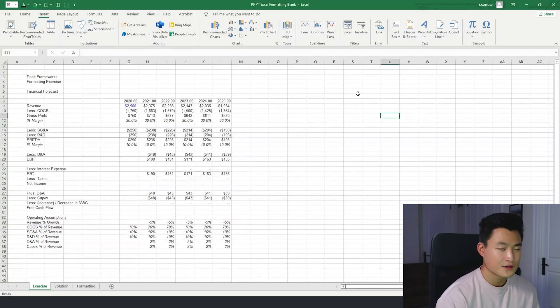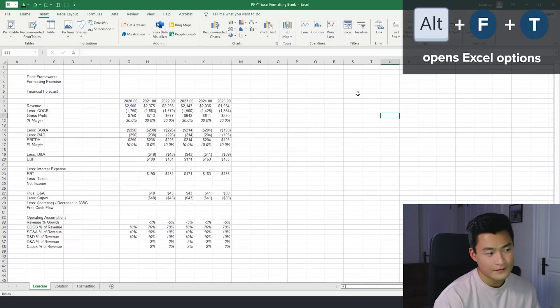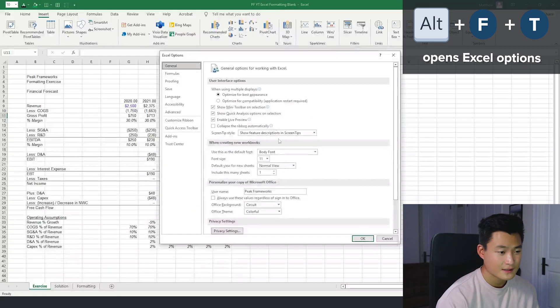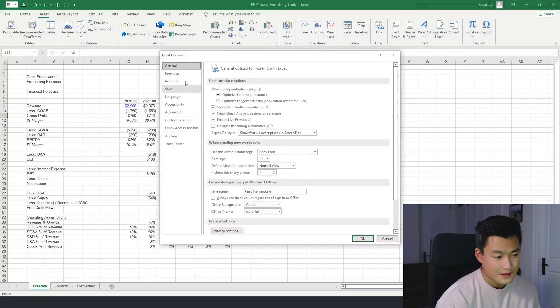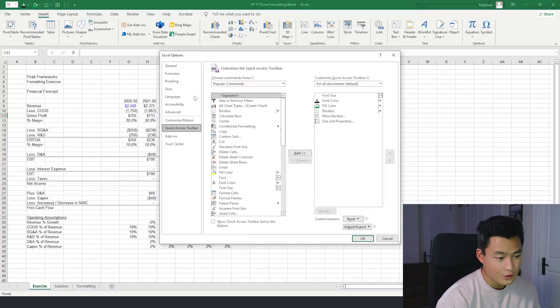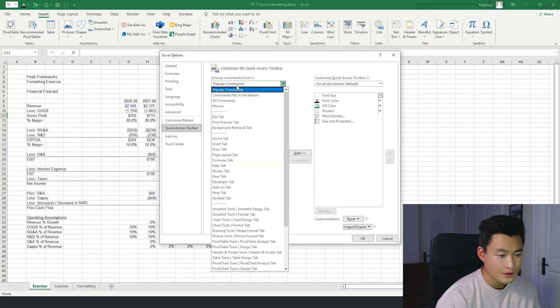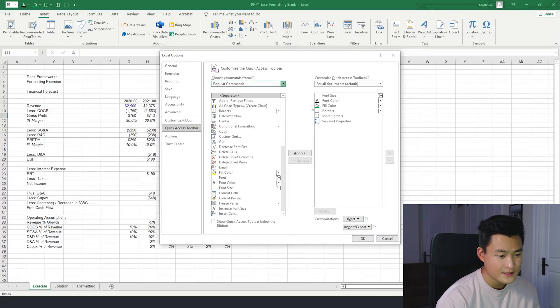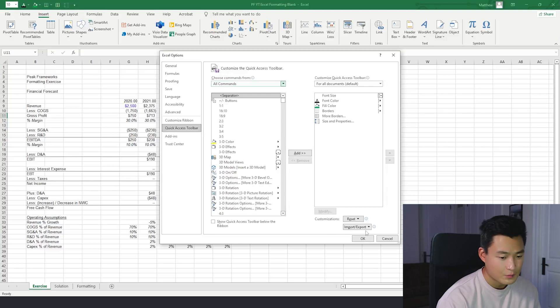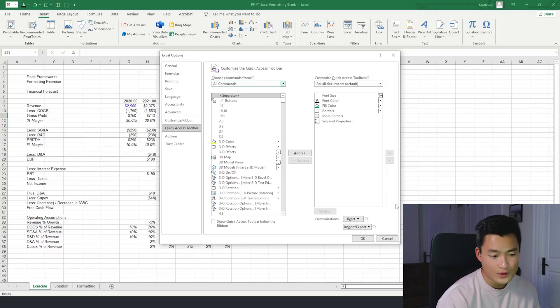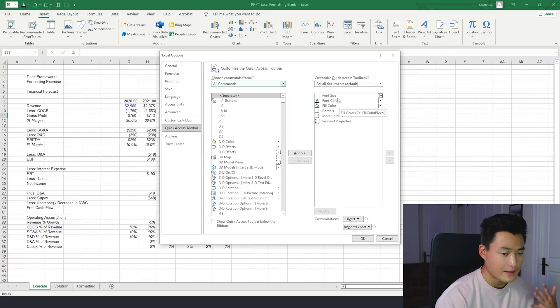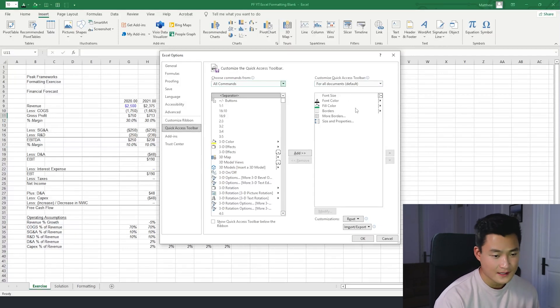So finally, how to do this, you can do alt F and then T, or you can go to file and then options. So that brings us to general, we're then going to go to quick access toolbar right here. And you're going to want to go from popular commands to all commands. And then just look for these different commands right here. I already have them added. And you're probably going to have to remove some inferior ones that they had by default. But again, I recommend these ones: font size, color, fill color, etc.